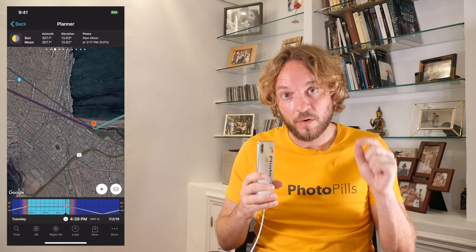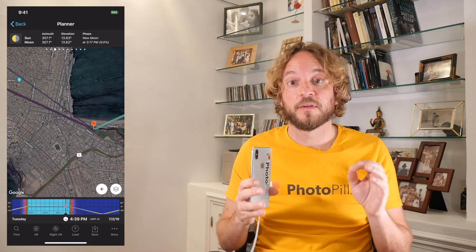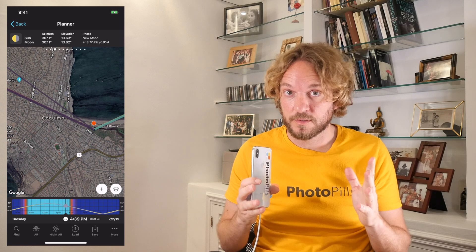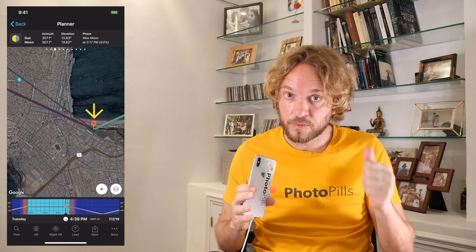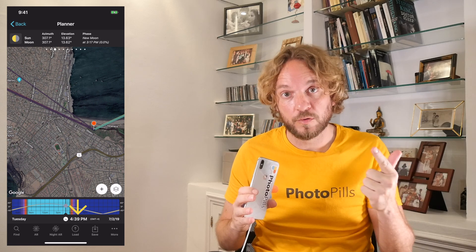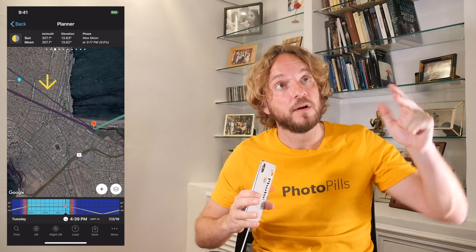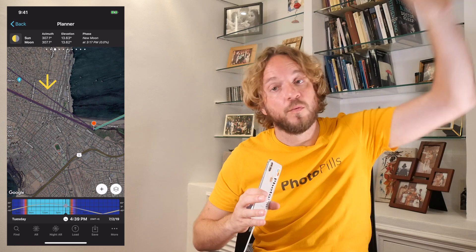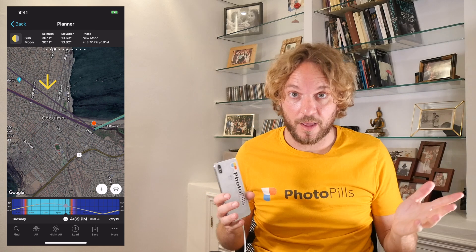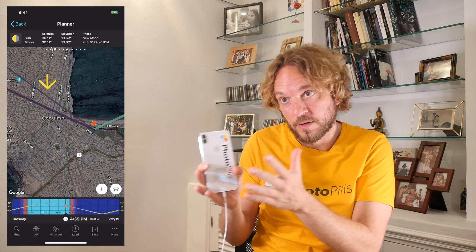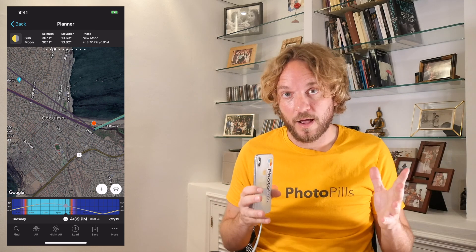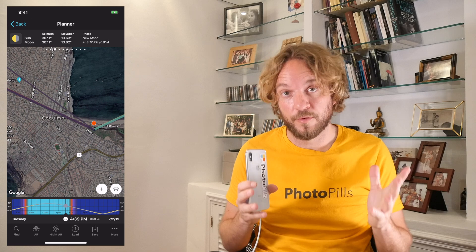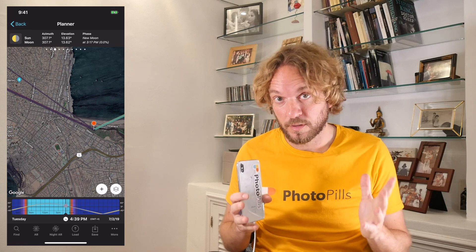If you're only interested in photographing the eclipse phases, you're done with the planning. You know where to go, when to go, and where the eclipse will happen in the sky — so you know where to frame the camera. Now let's see how to plan a photo of the total solar eclipse with your subject.